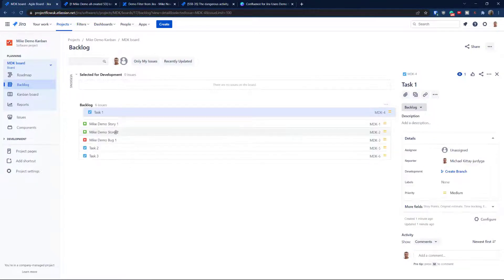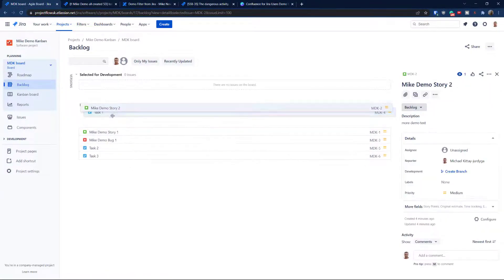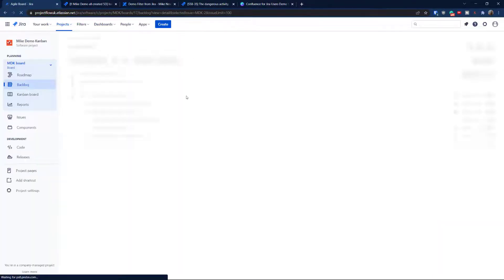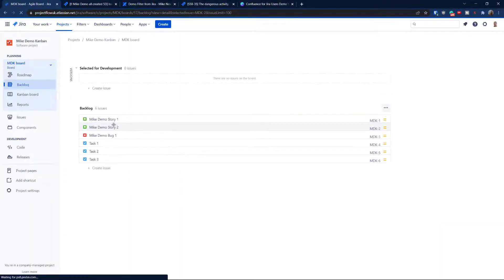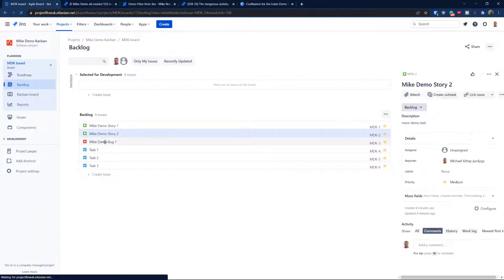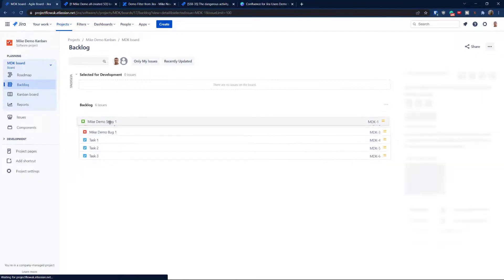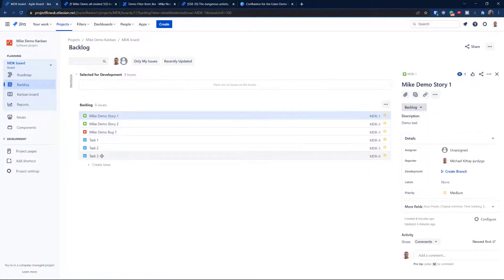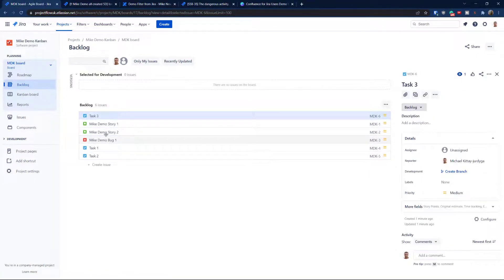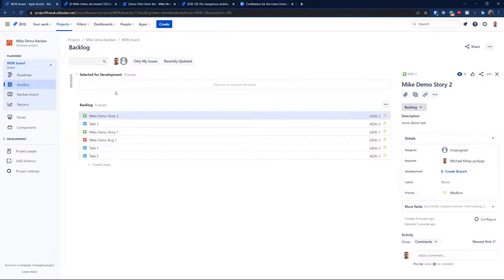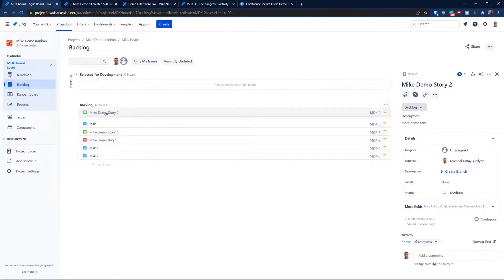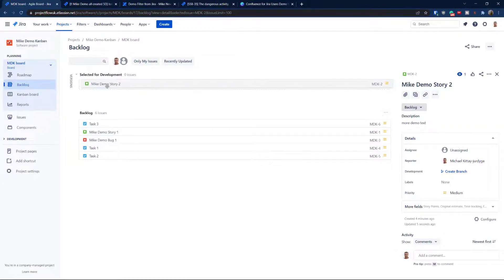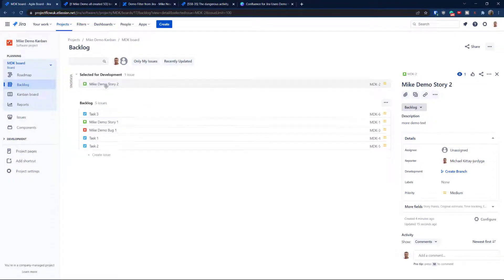So when we create tickets, it's going to always land on the backlog. And when you're ready, of course, you can actually even set the priority on the top like this. But yeah, it works fine. So as you can see, you can actually drag and drop them. And when you're ready, you can move them to the first column because this section over here, which is selected for development, is the first part of the Kanban board.